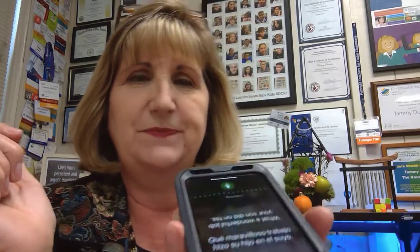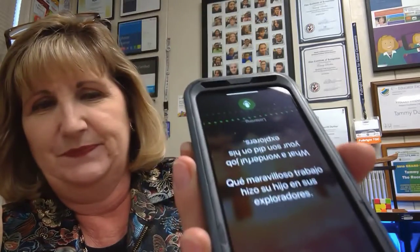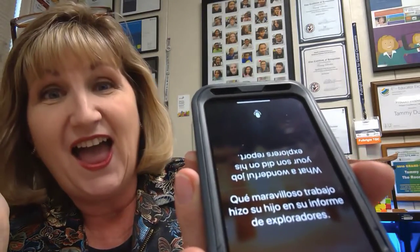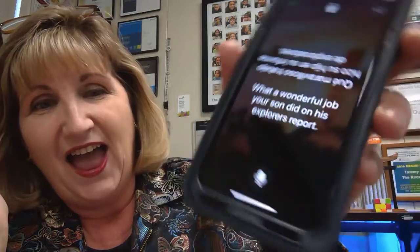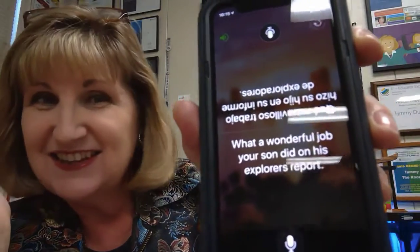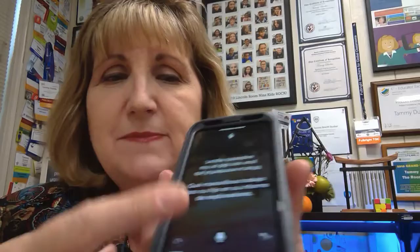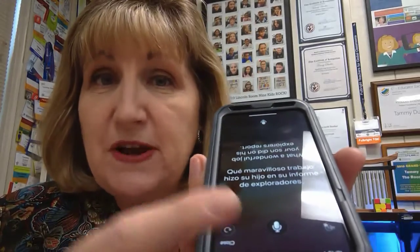Check it. What a wonderful job your son did on his Explorers report. The great part about this is that the family member can push on the microphone on his or her side, speak in Spanish, and it will print out in text on my side in English and speak it in English.